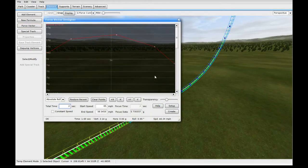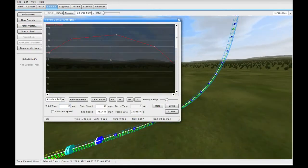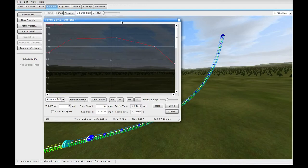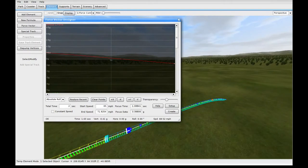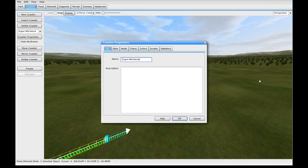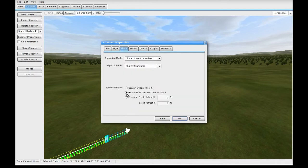I usually like to just use Force Vector Designer and see where it takes me, but you can also have a plan going in and use FVD as a starting point. For now, we're going to do more of a hill leading into some kind of inversion, and from there go to whatever crosses our mind. Another very important step: you do have to set the mode to heartline of current coaster style.